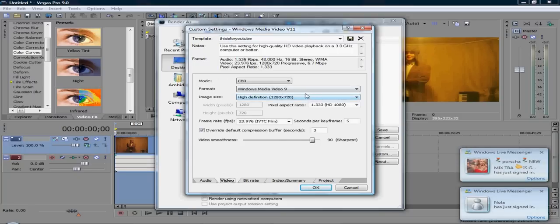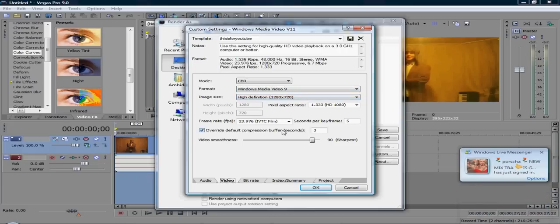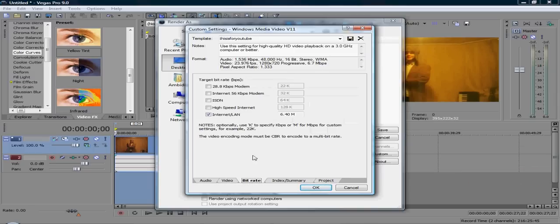Go to Video, and VBR, Windows Media Video 9, High Definition, 1,280 x 720. Video Smoothness, you want to put that on 100%, I don't know why it's not on 100%.